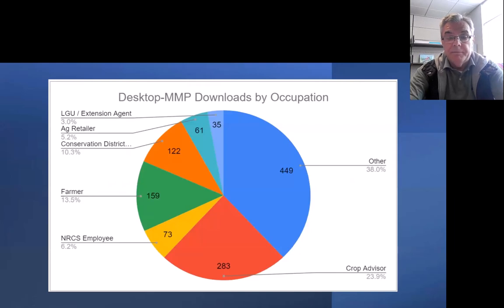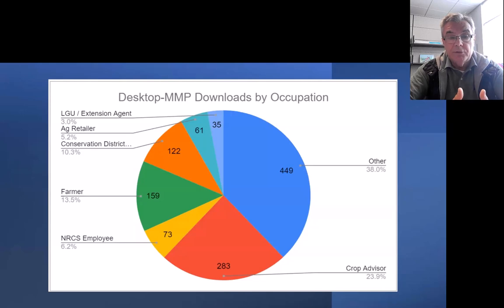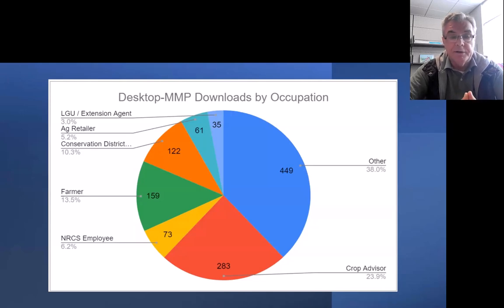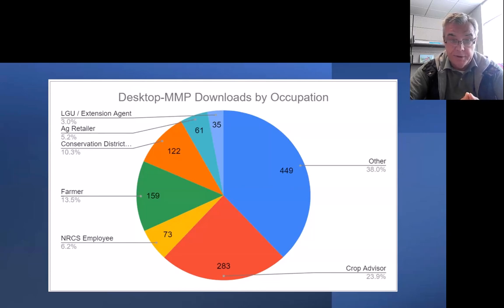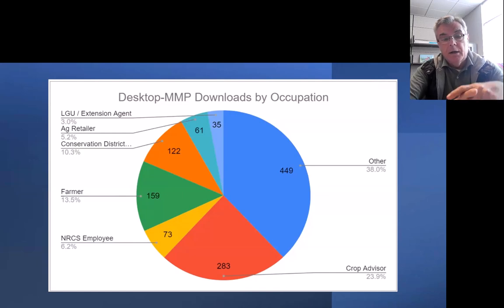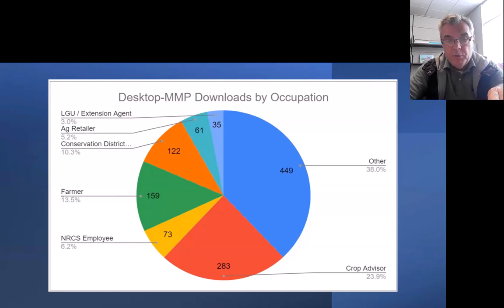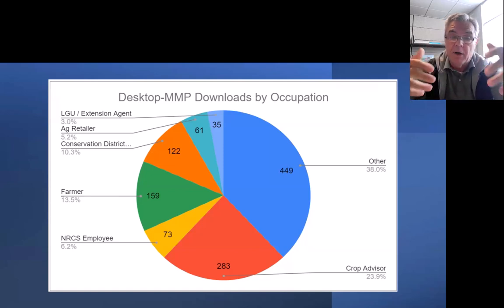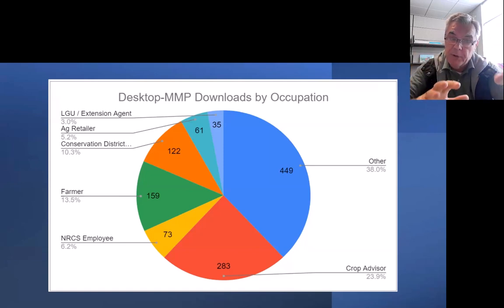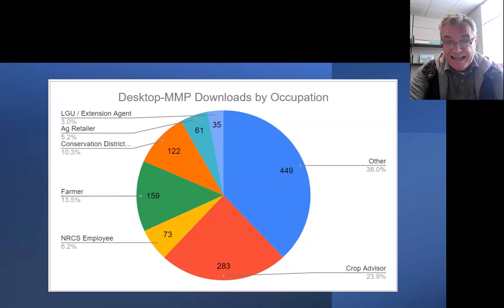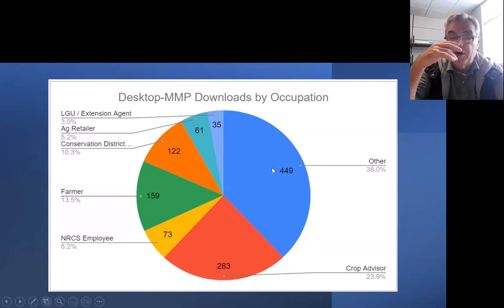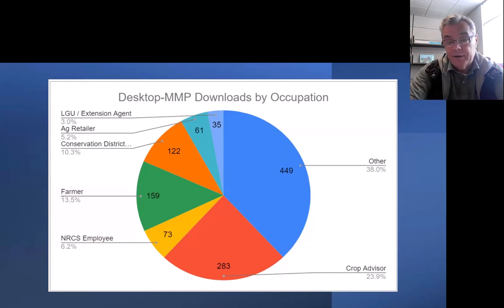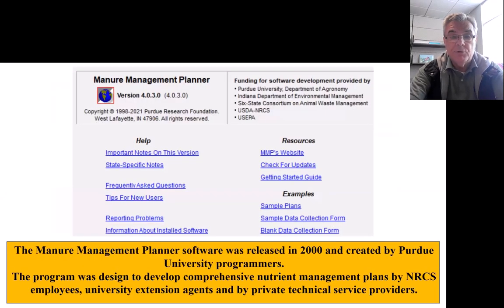So far I'm showing you the distribution coming from the download numbers. Looks like 35 from extension agents, 61 from ag retailers, 122 from conservation districts, producers 159. NRCS employees typically download it from their software center in-house, so it's a lot bigger number for NRCS. CNMP Consultants 283, and the others who did not fill out their affiliation at the download, so these are the users distribution.